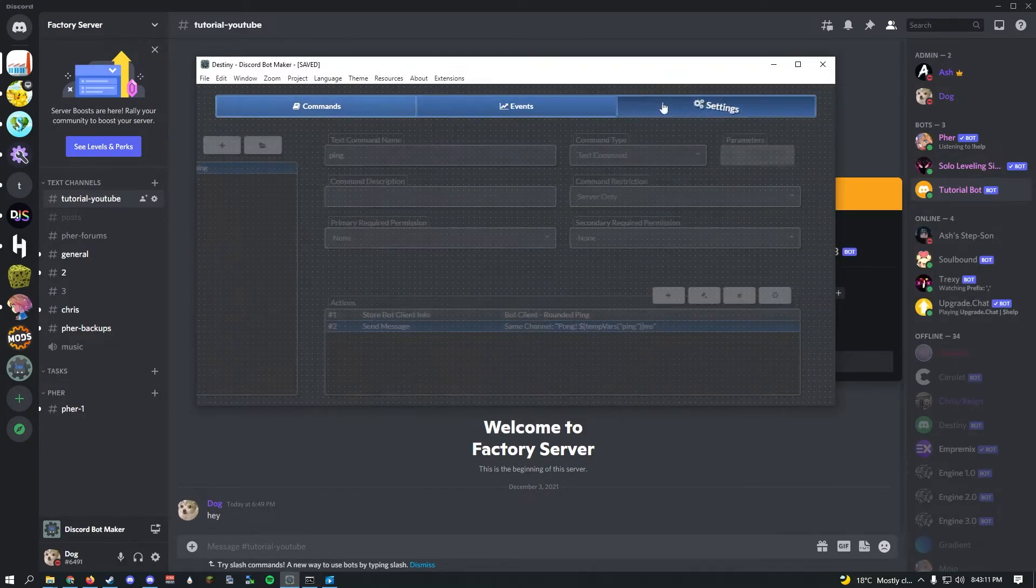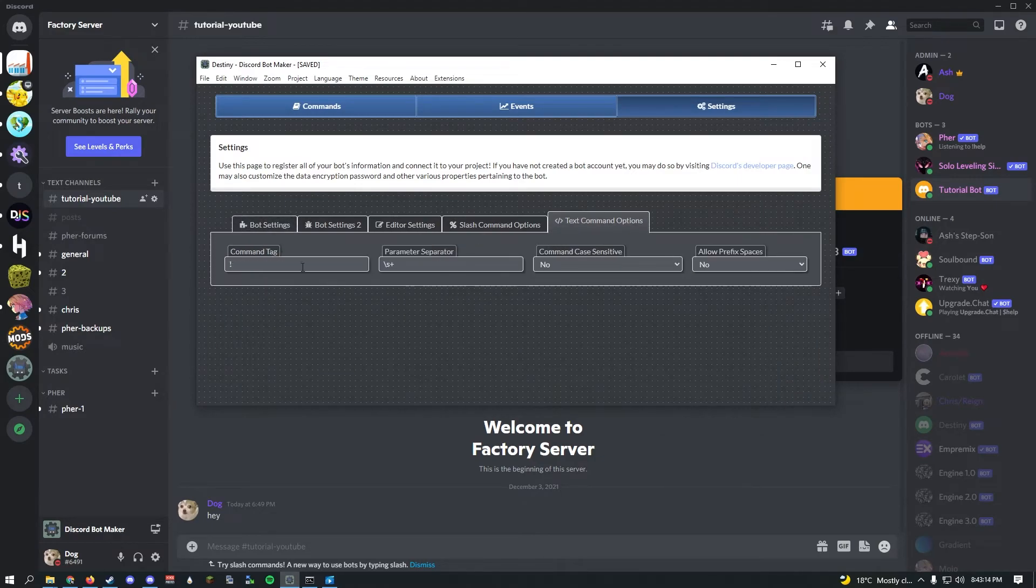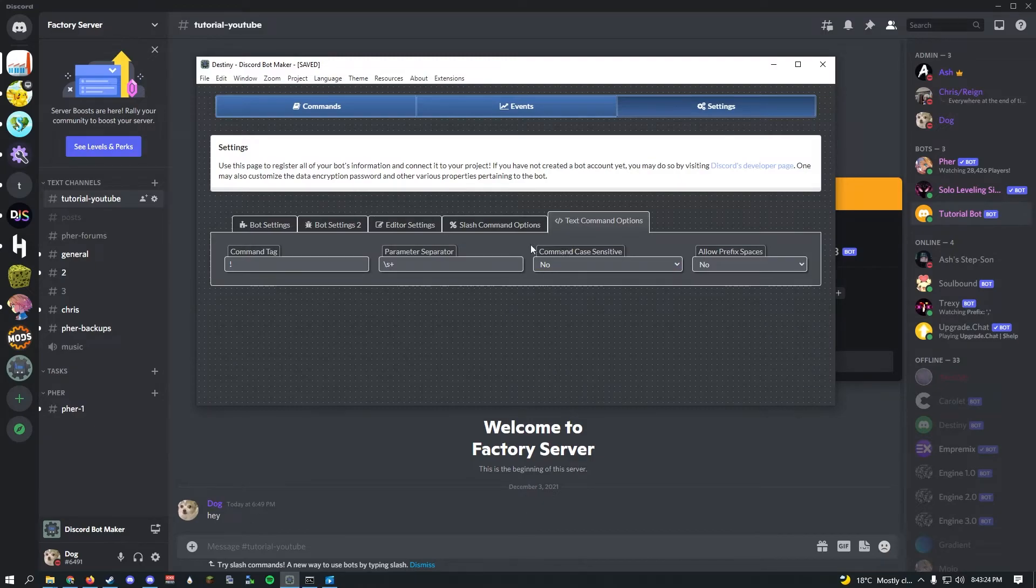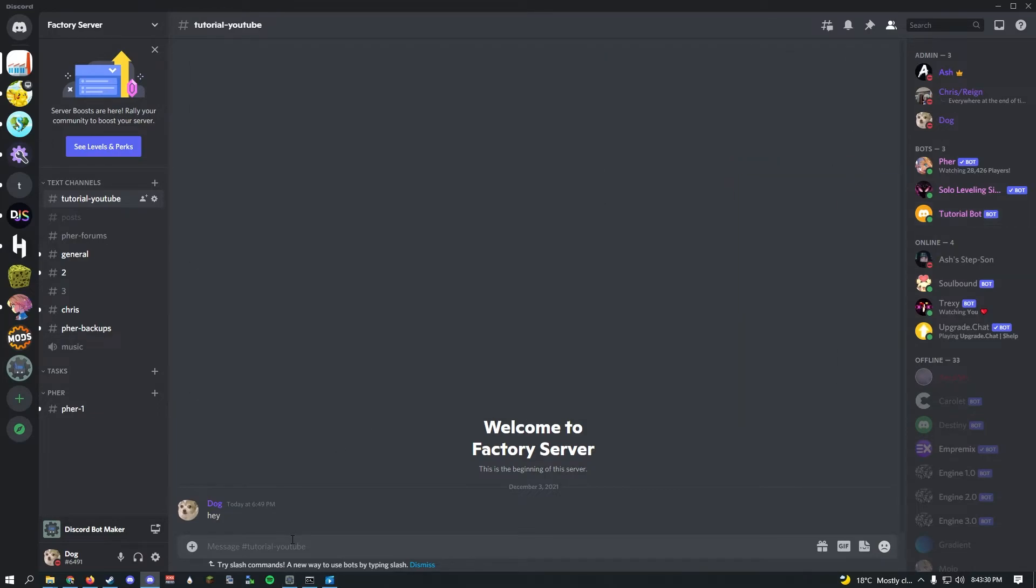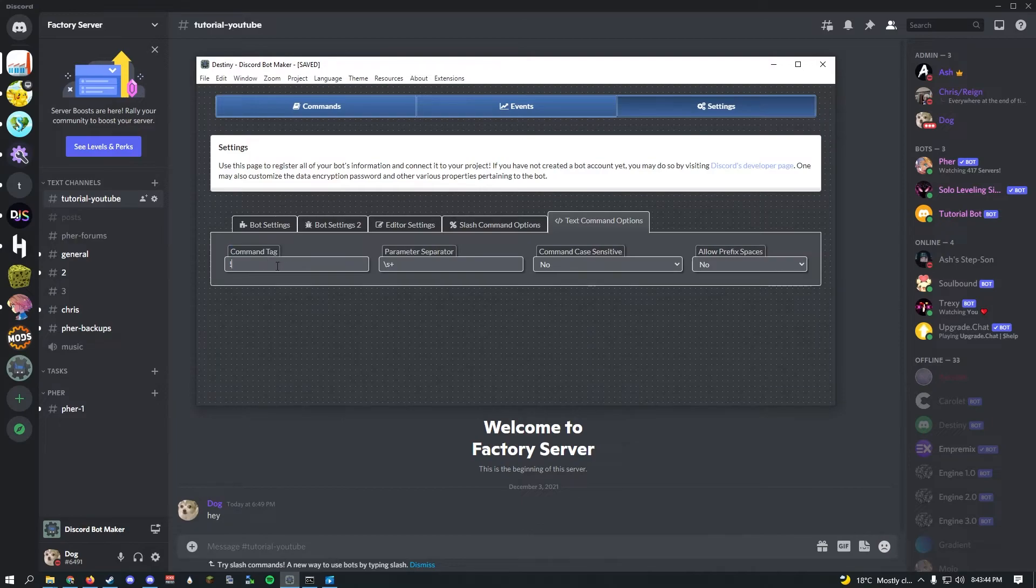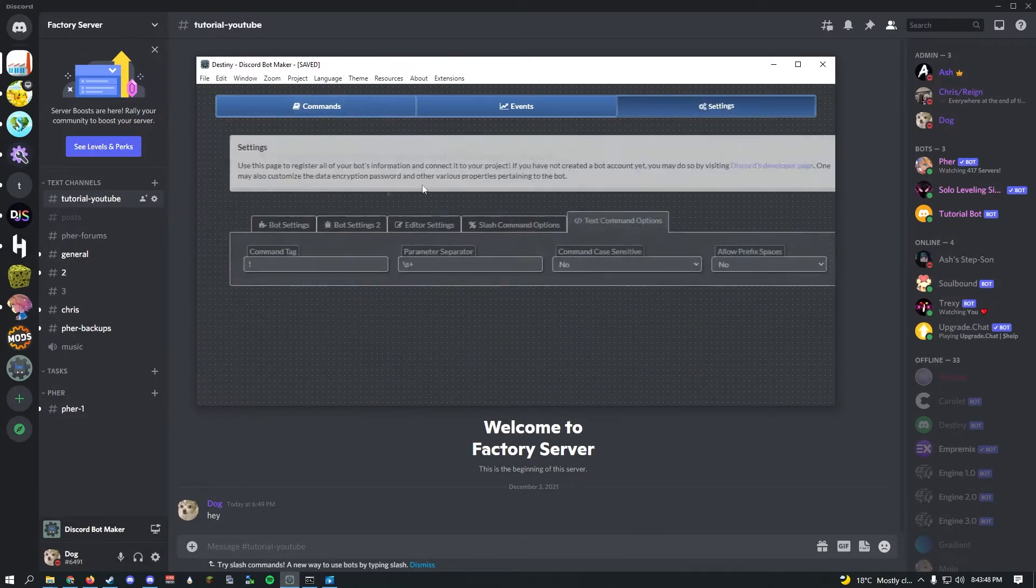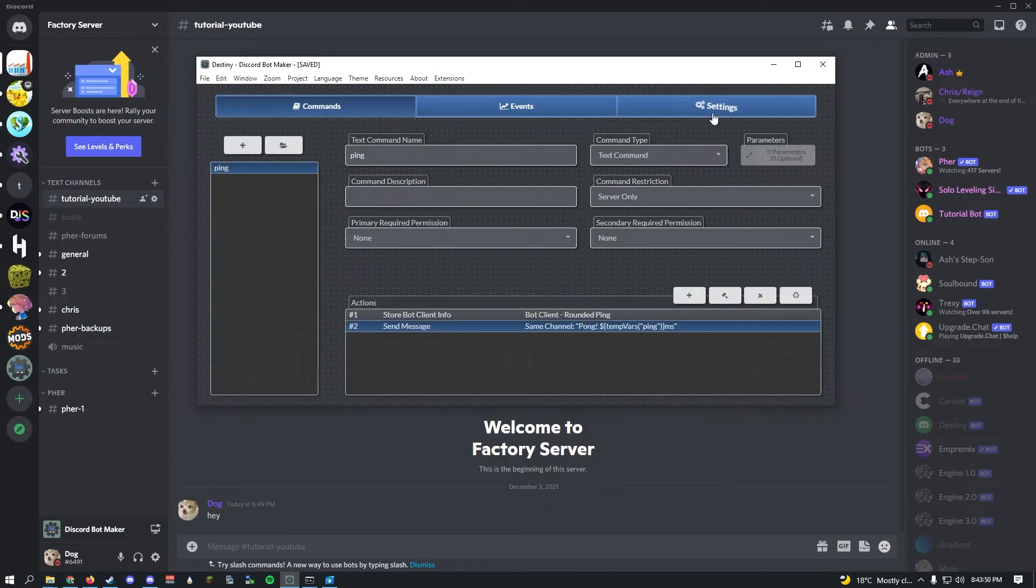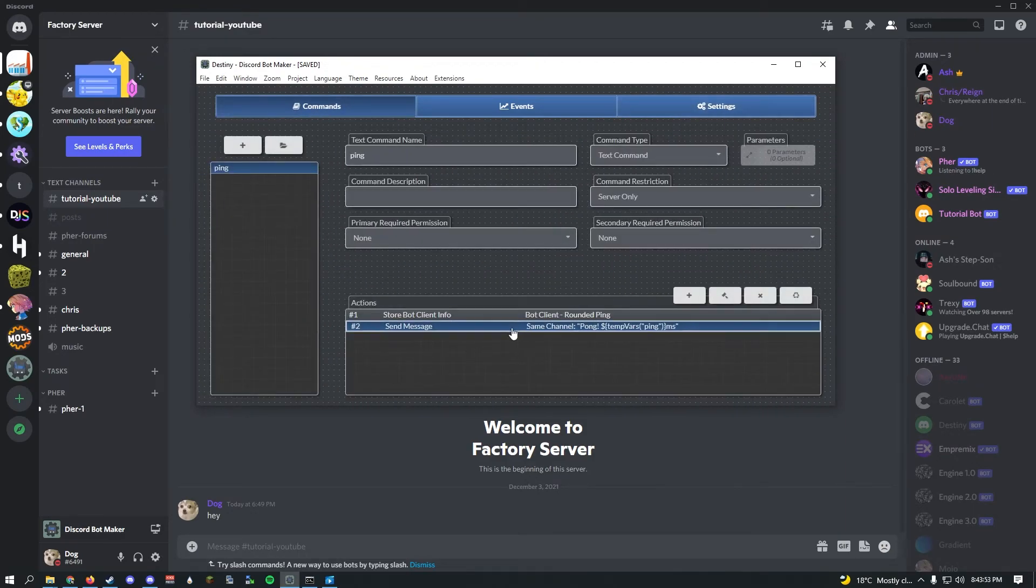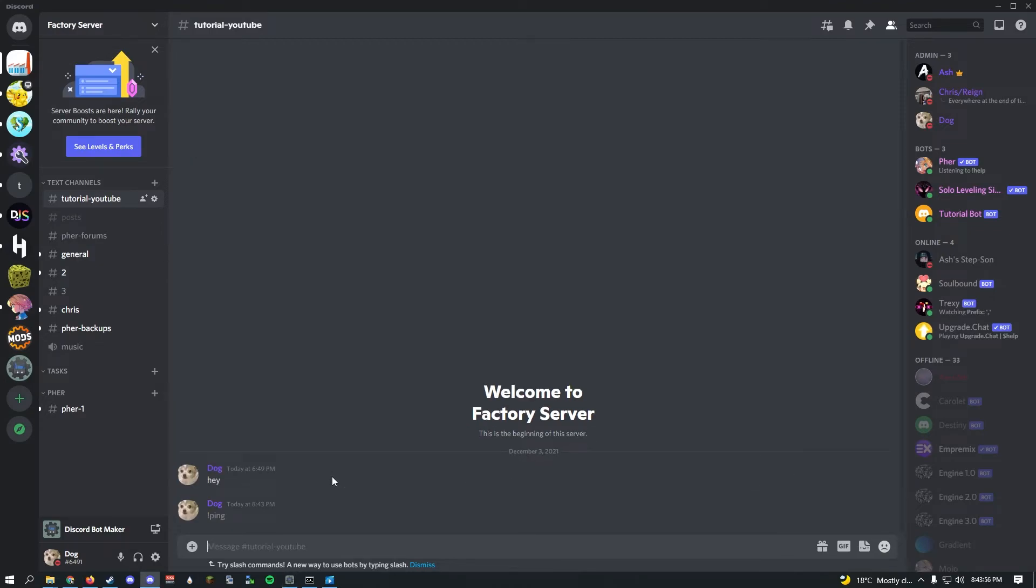If you go into settings and go to text command options, there's a few options here. You see command case sensitive. If you enable this, it'll make your command case sensitive so you have to type the exact same thing. Command tag is basically prefix, put before every single text command. If you want to execute the ping command, we'll need to do exclamation mark ping. Let's go ahead and test what we have made.